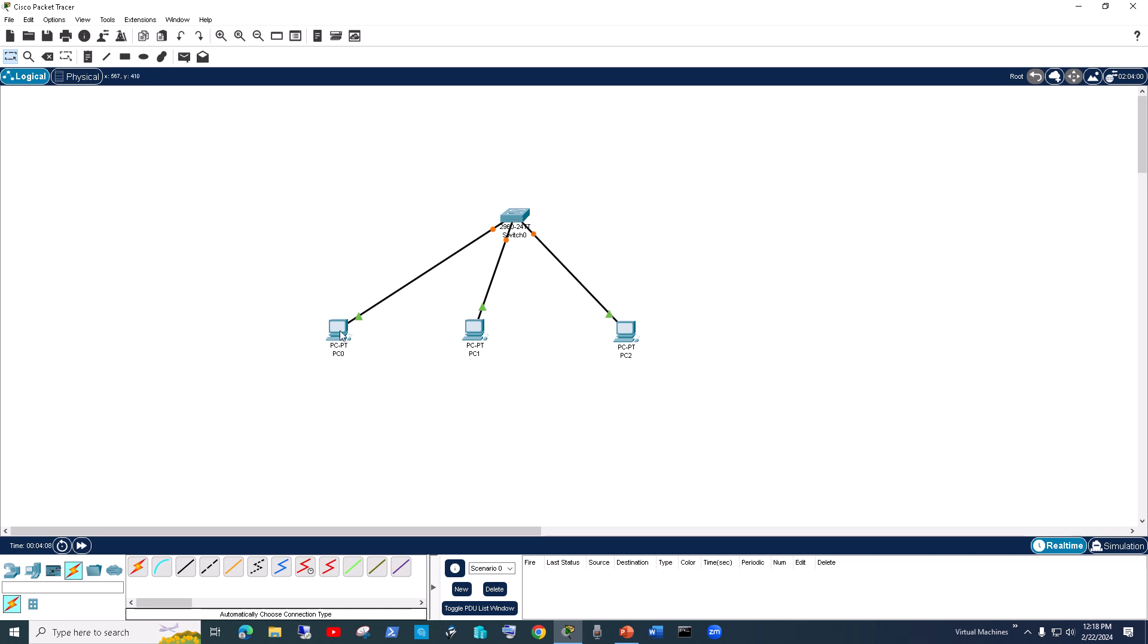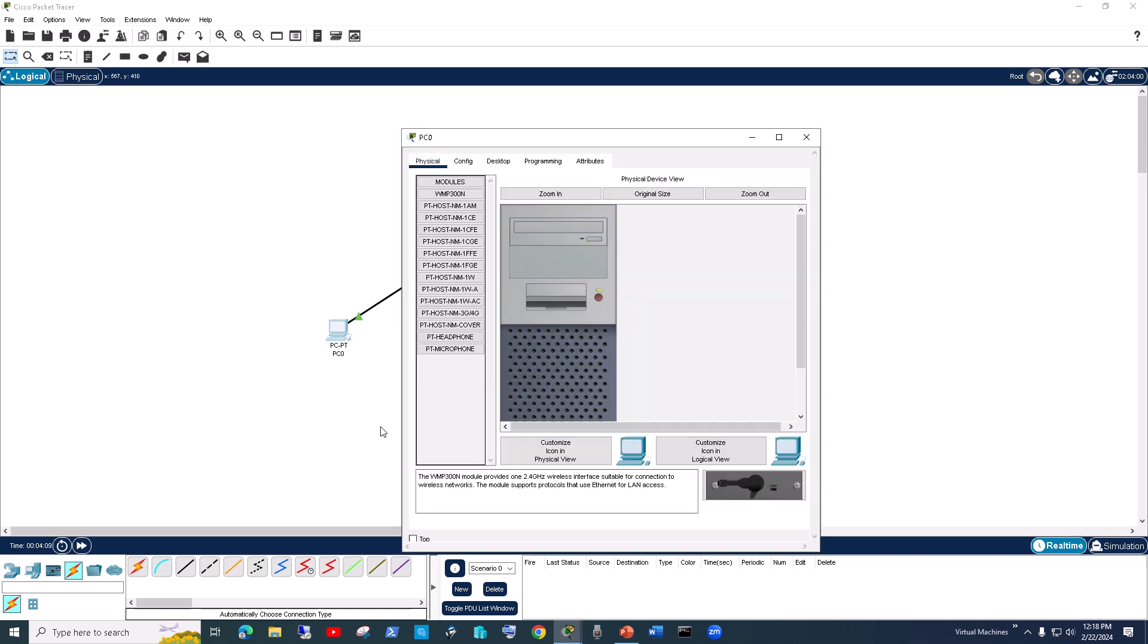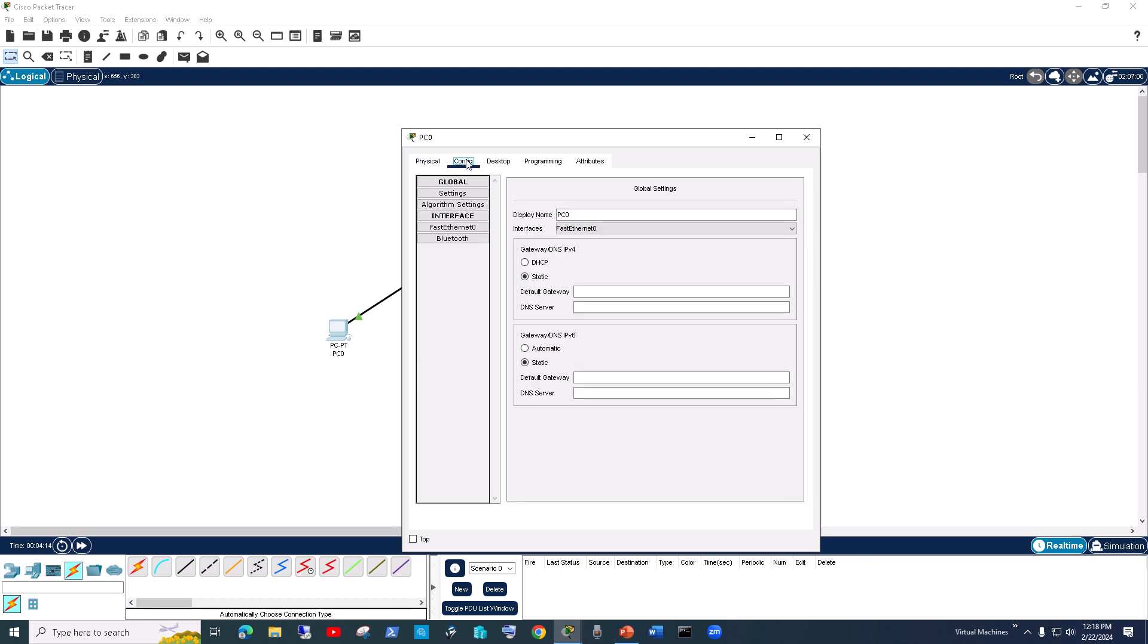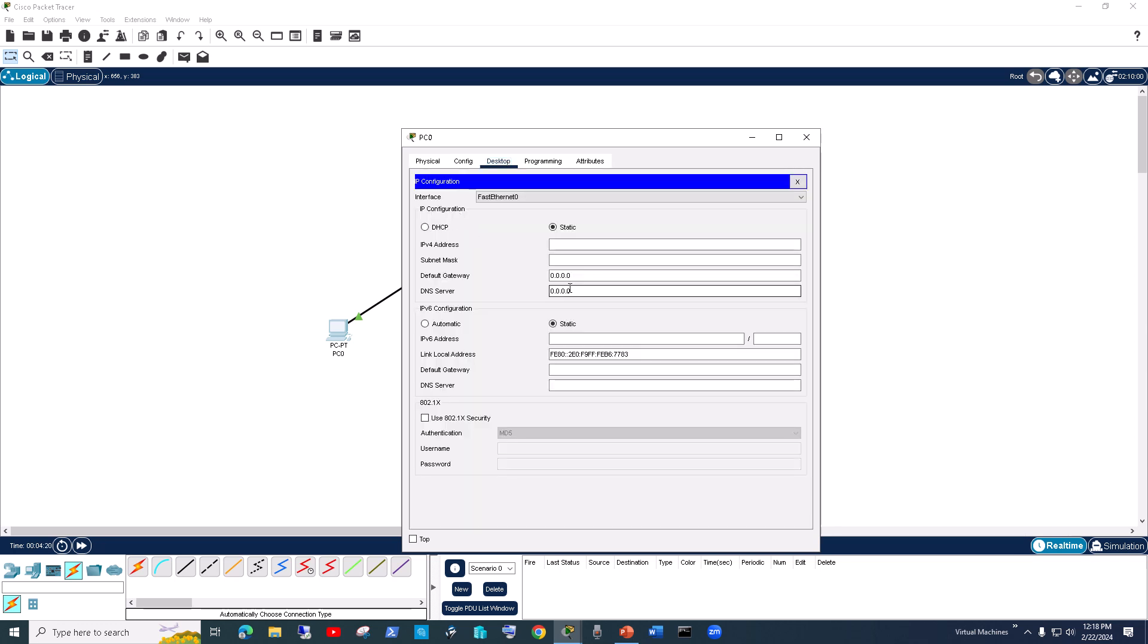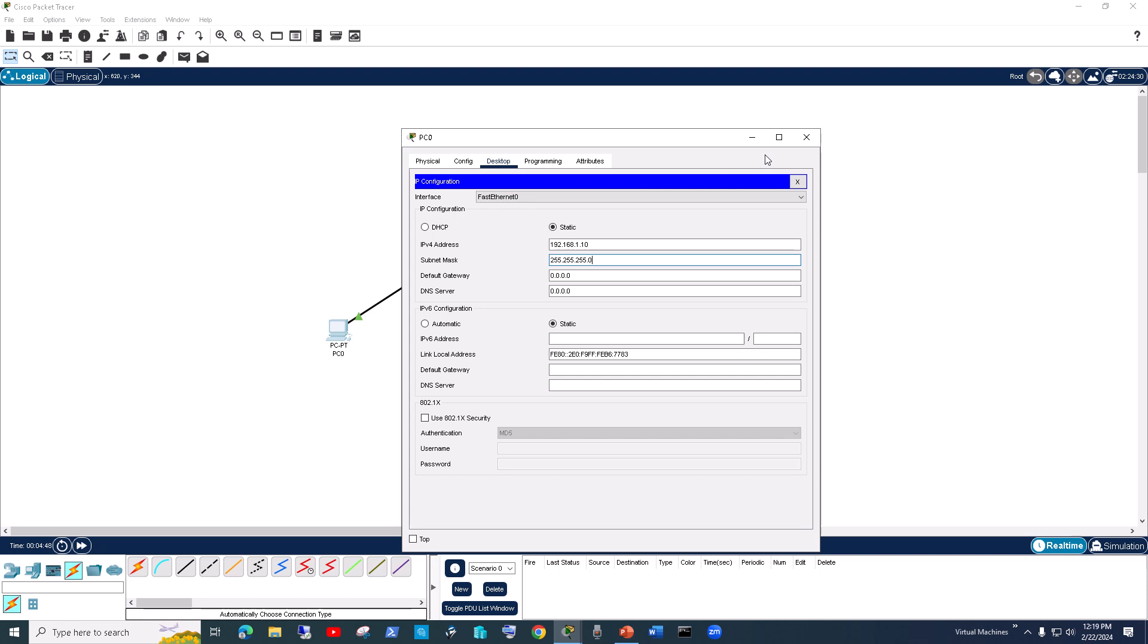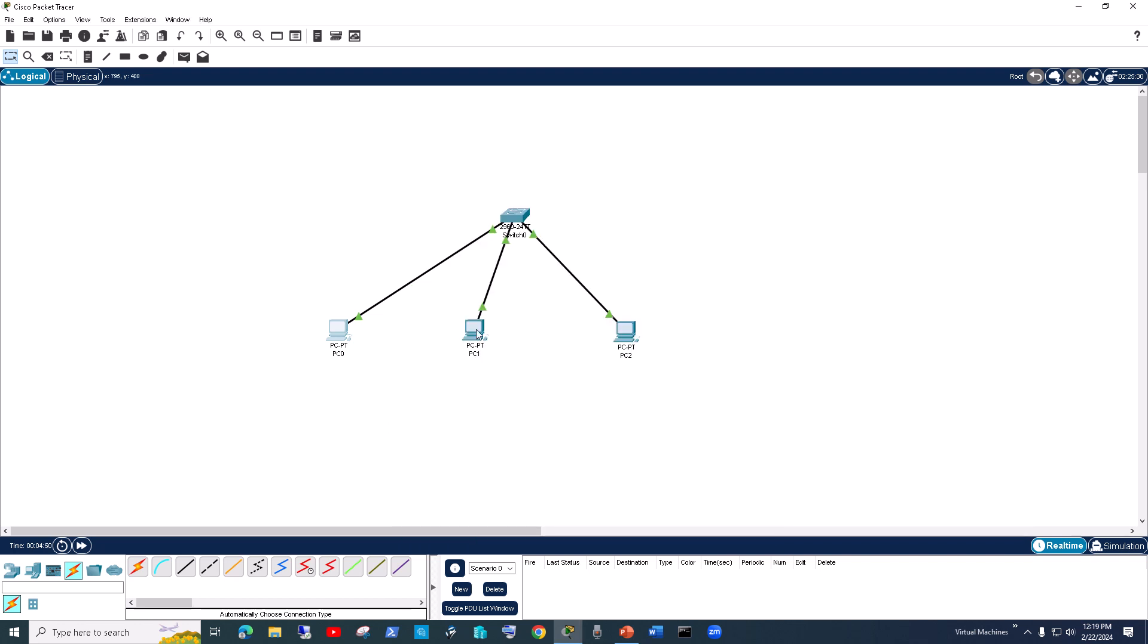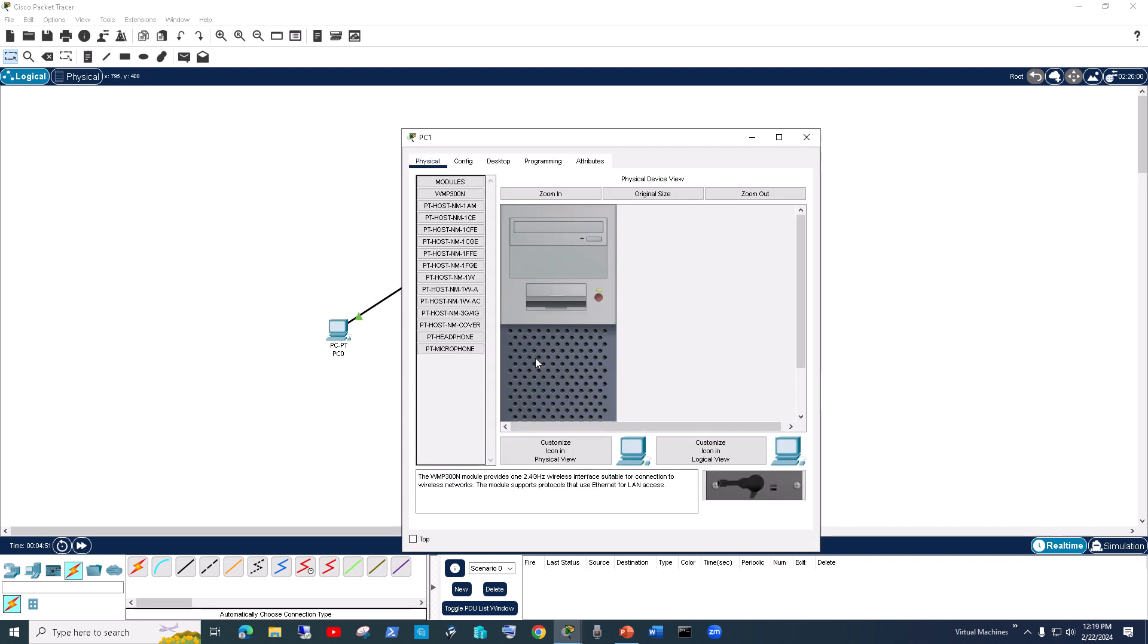We go to desktop and then click on IP Configuration. You can choose any IP address—let's say 192.168.1.10. You don't have to set a default gateway because we are not going to be sending any traffic out of the network. This is just going to be a local area network. Hit Enter, close it, and then you have to put each computer in the same subnet.